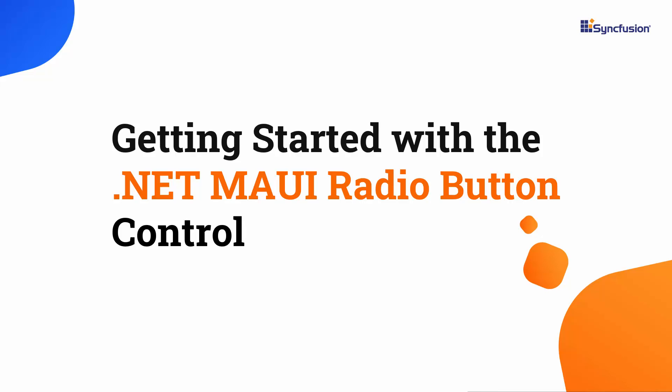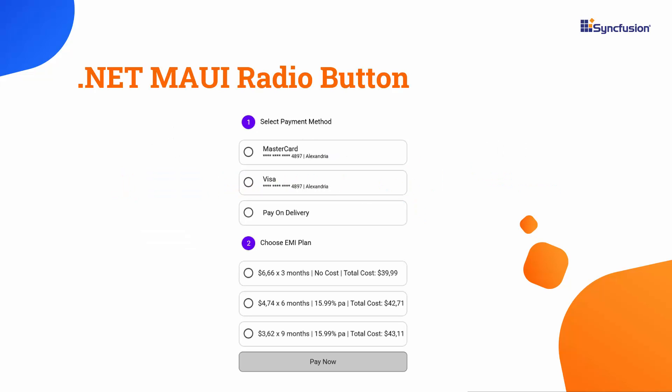Hi everyone, welcome to this tutorial on how to get started with the .NET MAUI radio button control. The Syncfusion .NET MAUI radio button control serves as a selection mechanism for users to pick a single option from a predetermined list of choices.